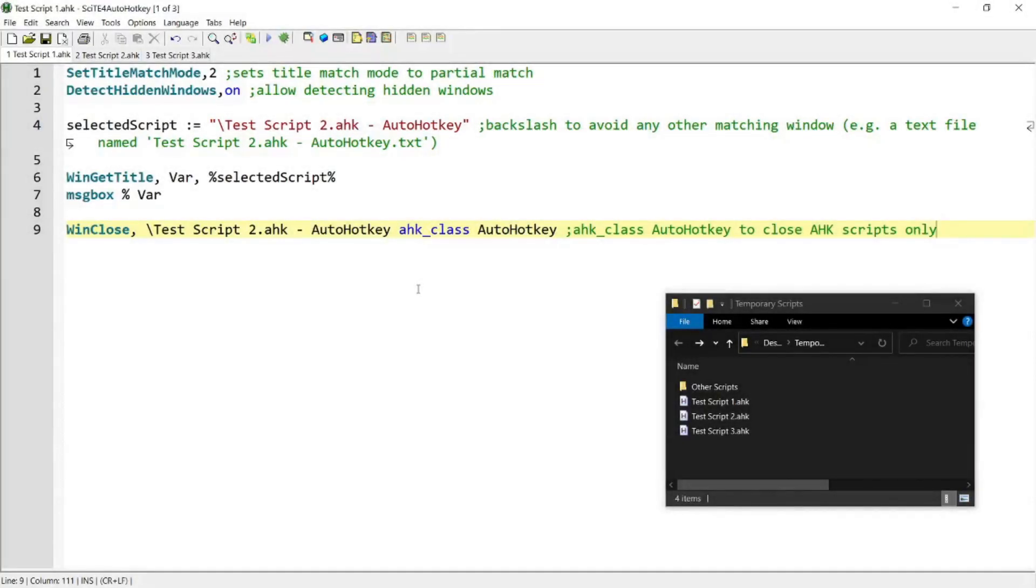Hello, in today's script demo, I'm going to be showing you a script that kills an AutoHotkey script of your choice and that AutoHotkey script only. If you're interested in this topic, please continue watching.